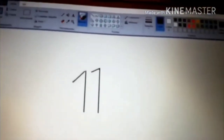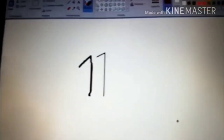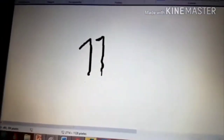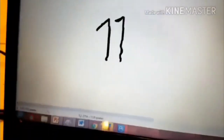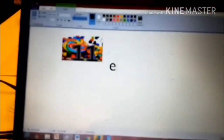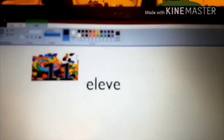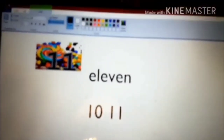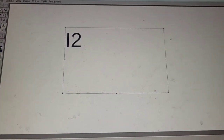Nine. Eleven. Trace number eleven. Eleven. E-L-E-V-E-N. Eleven. Ten. Eleven. One. Two. Twelve.